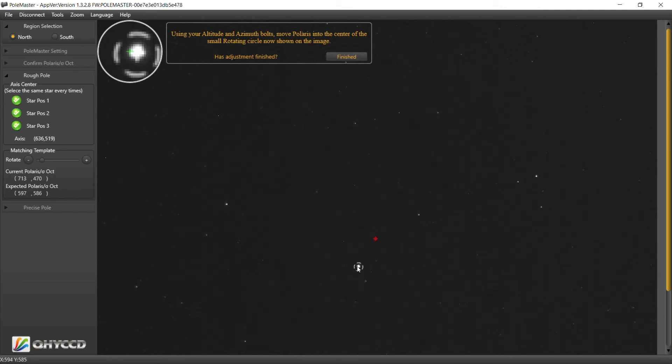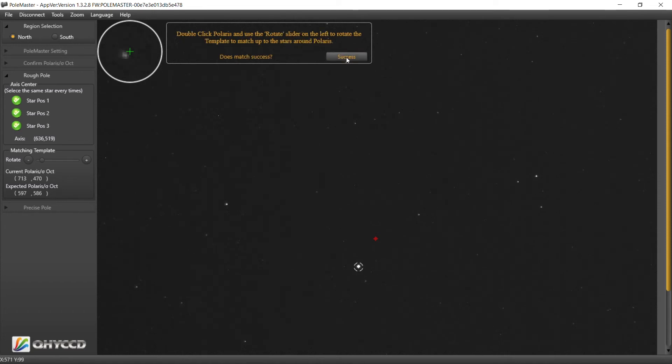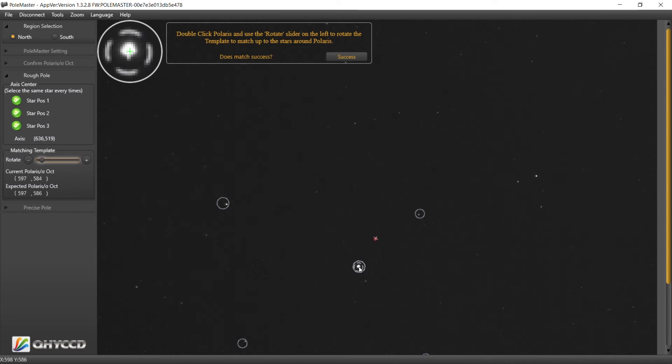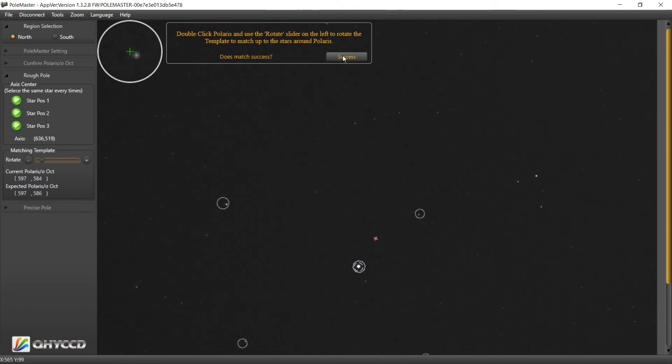We're going to call that one okay. Now let's go back here, double click on Polaris. Make sure we're still good on the start positions. Yes, success.